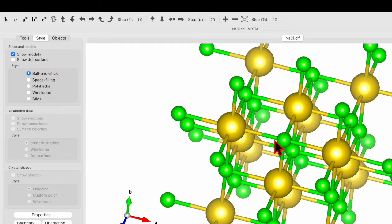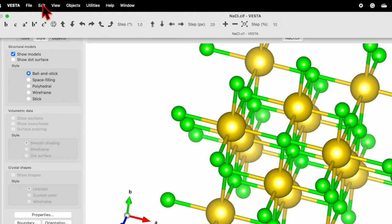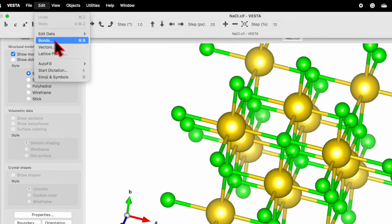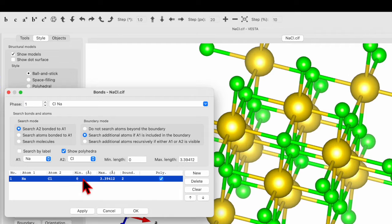Now we can see a unit cell of sodium chloride. Here I don't want to see the bond and this extra atom, so how to remove them? Just go to Edit, and then over here you will find the option for the bond. So click over here.